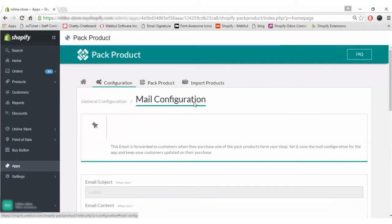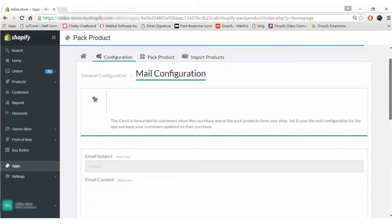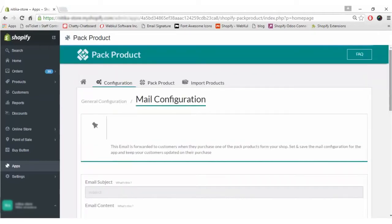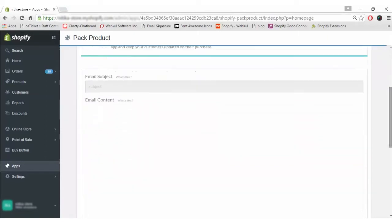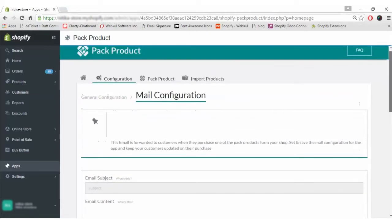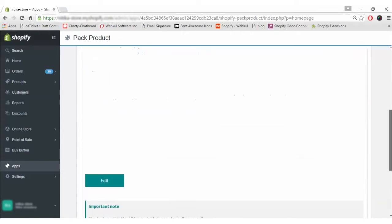Now coming on to the Mail Configuration. In this Mail Configuration section of the app, you basically have to enter the email subject and content for the mail which will be sent to the customers. You can write anything here and just click on the Edit or Save button.